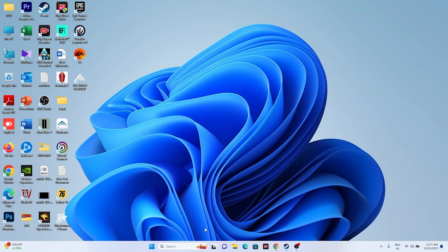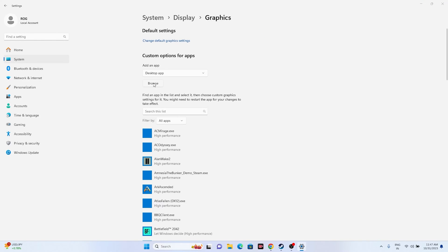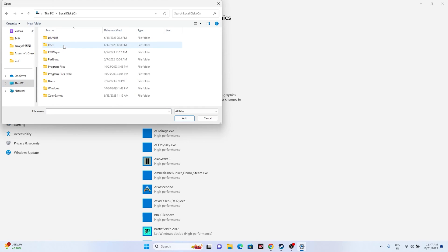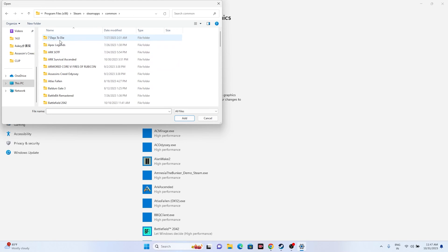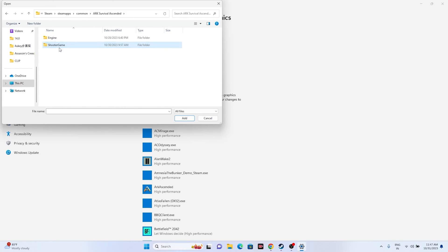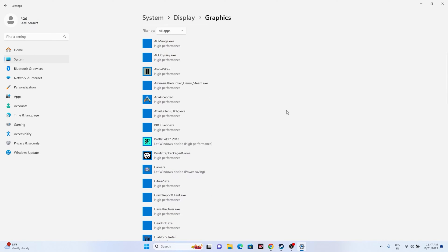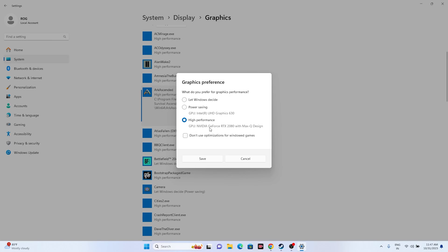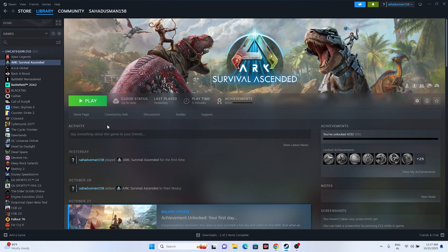Next, run the game on your dedicated graphics card. Go to Windows Graphics Settings, click Browse, and navigate to: This PC > Local Disc C > Program Files (x86) > Steam > steamapps > common > ARK Survival Ascended > ShooterGame > Binaries > Win64. Select the executable, click Add, then click Options, change the setting from 'Let Windows decide' to 'High Performance,' and click Save. Close everything and try launching the game.